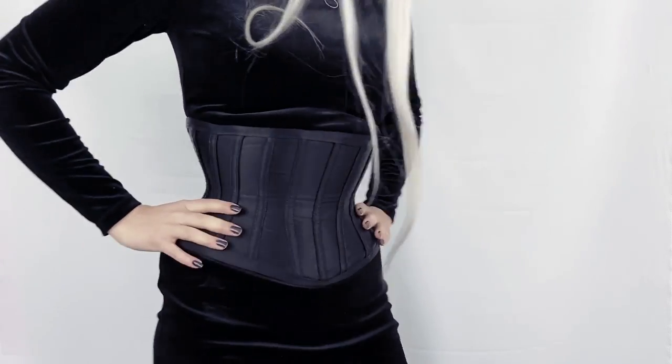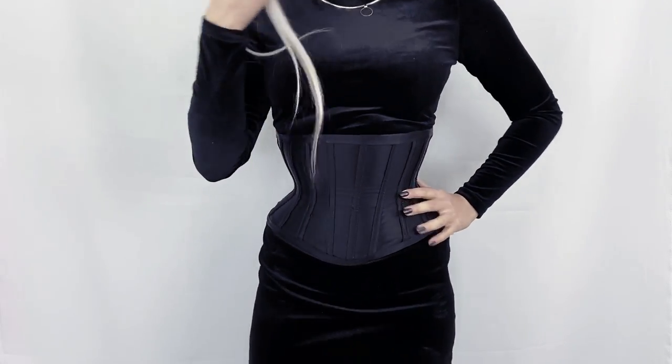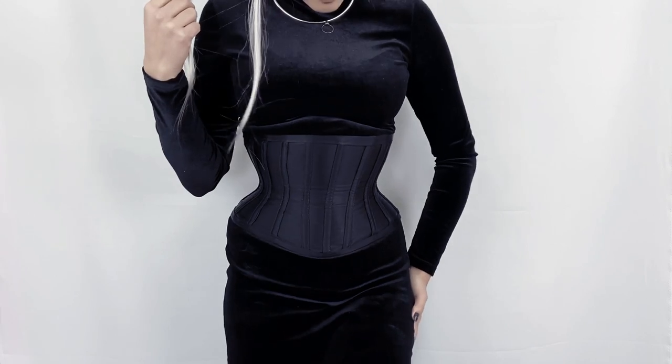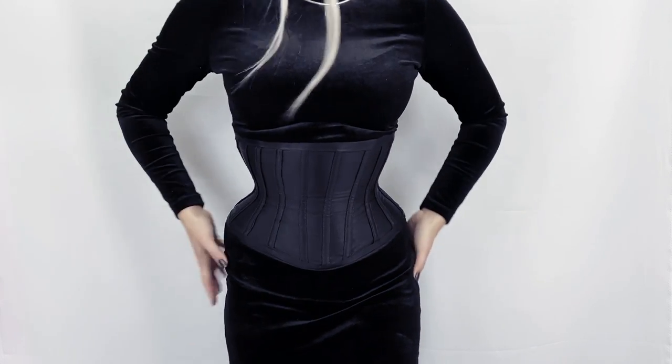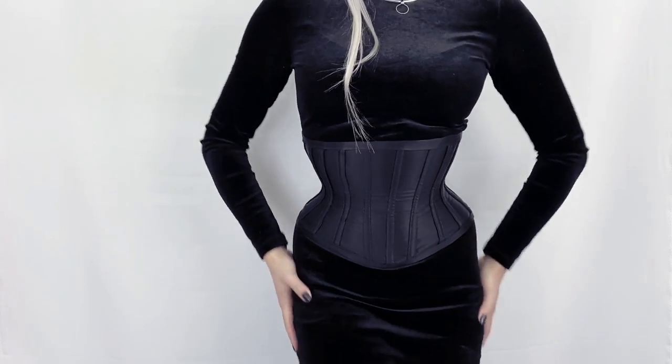You can use the same principles shown in this video for any type of corset, whether it's for fashion, cosplay, tight lacing, or waist training.